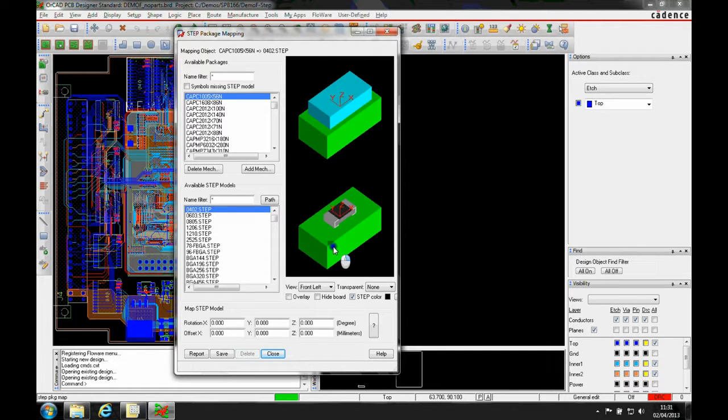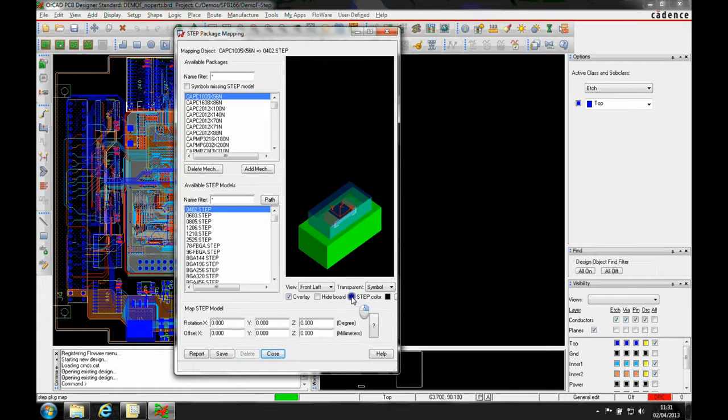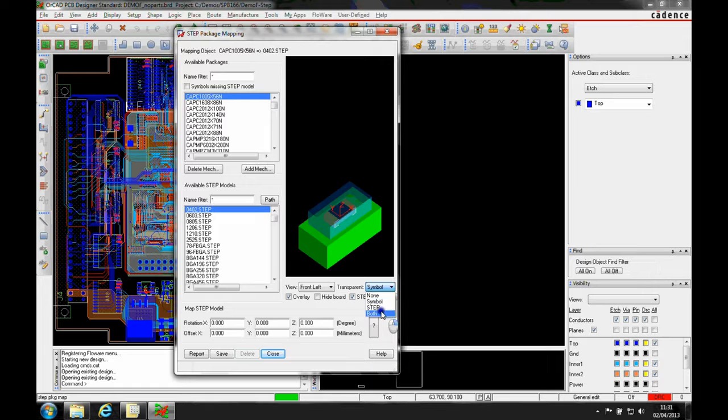The green is the representation of the board. We can overlay the two and change the transparency via the symbol, the STEP, or both.